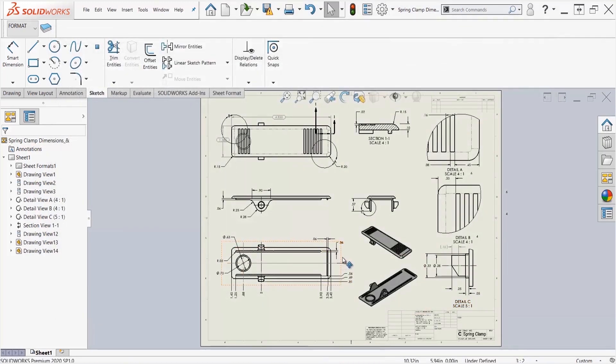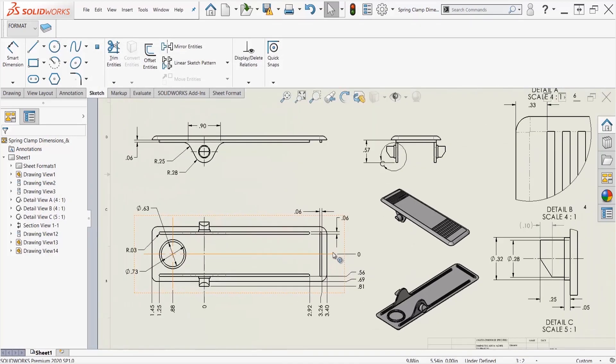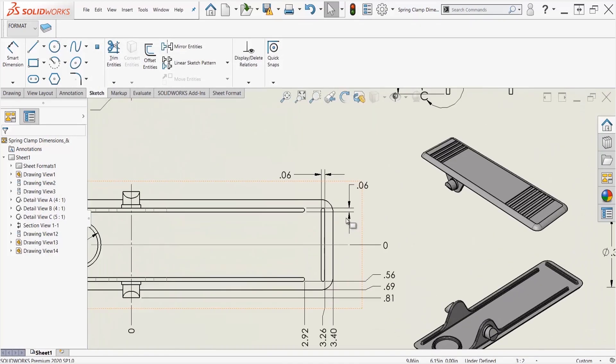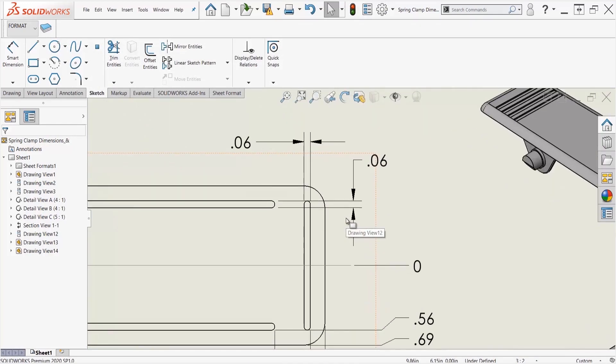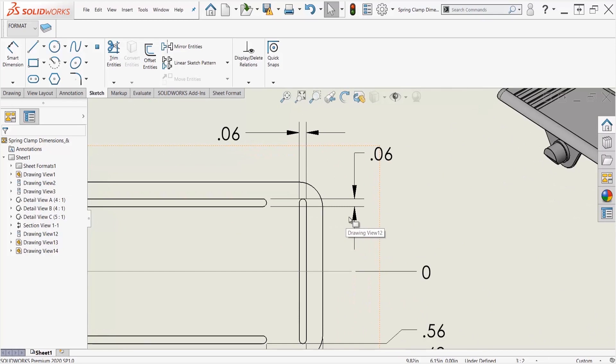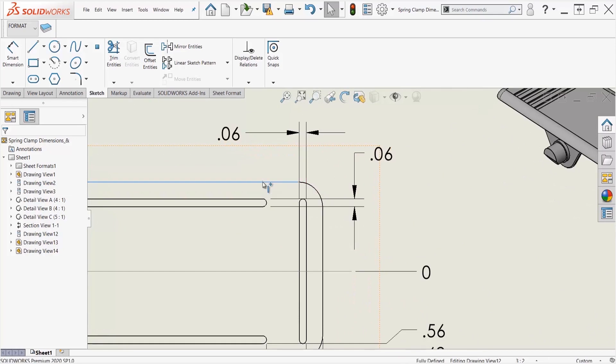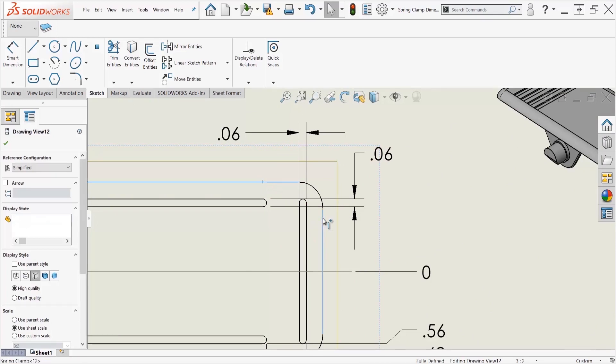Now the first way we'll do this is using the control method. I'm going to zoom in here towards where this fillet is. I'm going to click one line, hold down control, and click another line, and these were both left clicks.